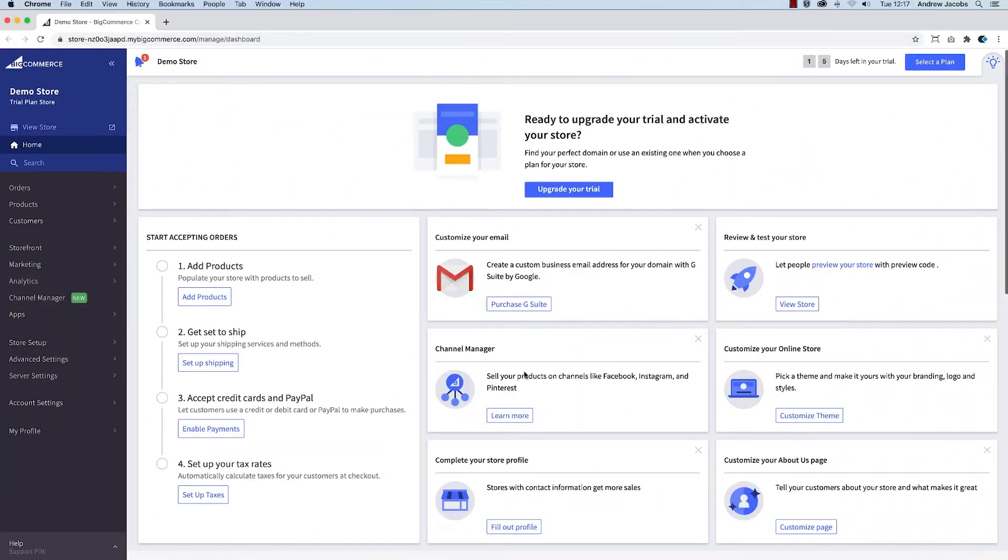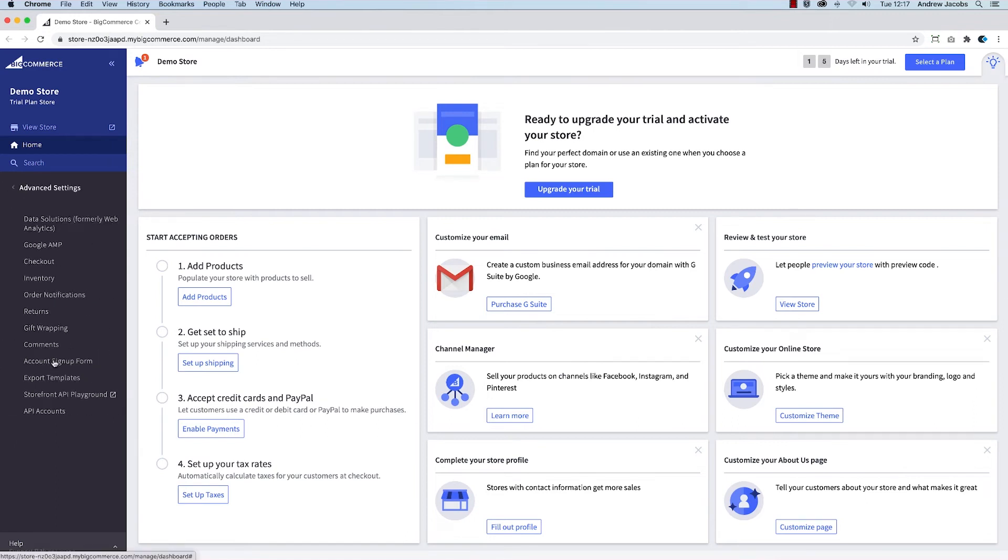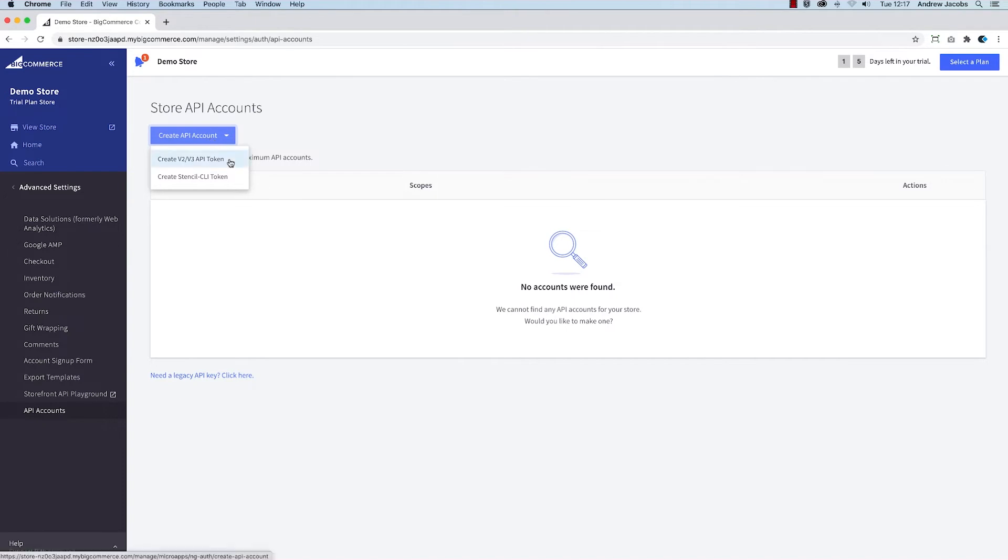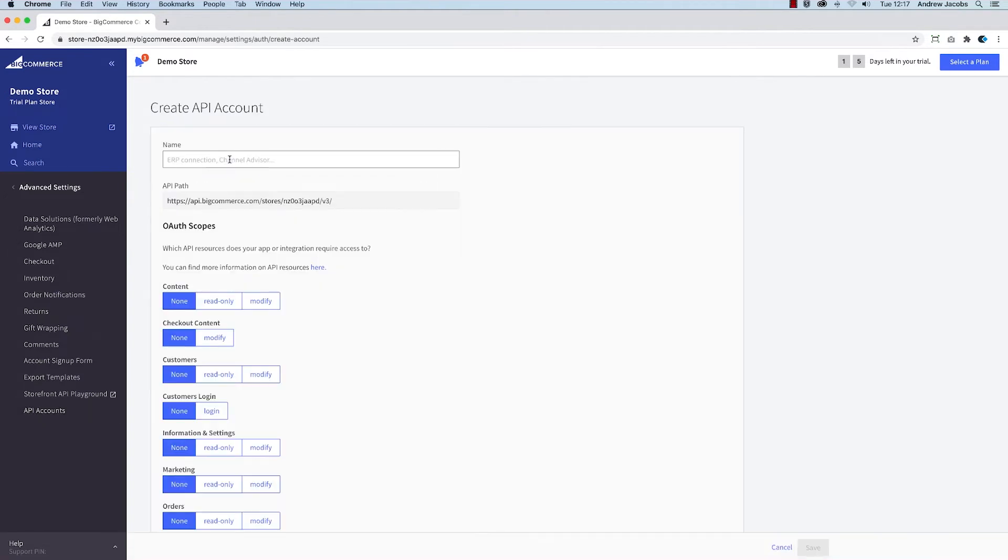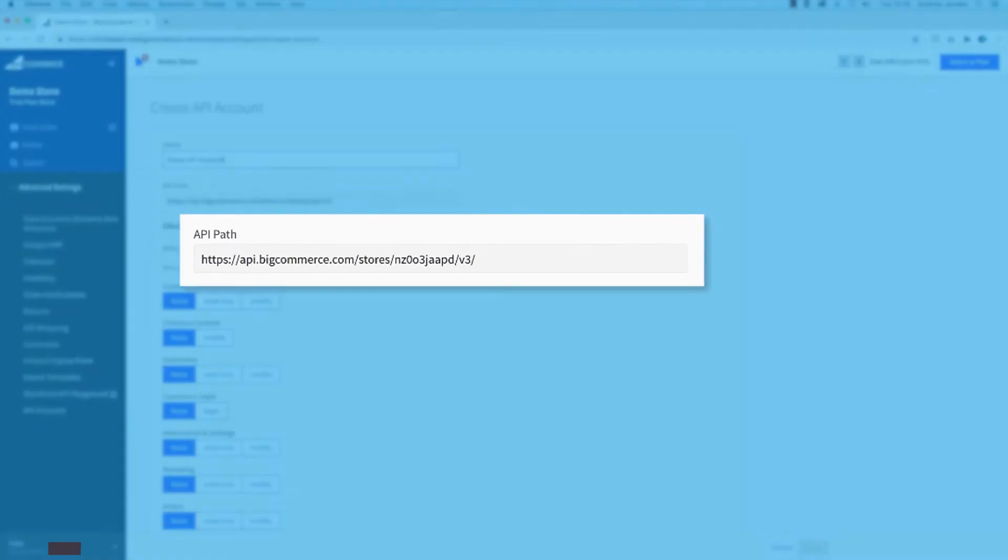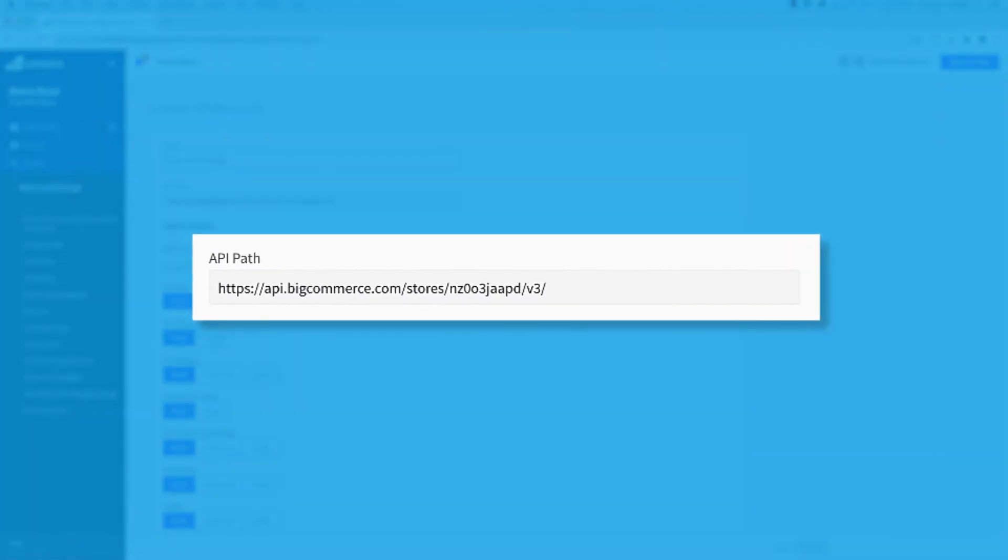Go to Advanced Settings, API Accounts, click the Create API Account button, and select Create V2 V3 API Token. Give the API Account a friendly name and take note of the API path.